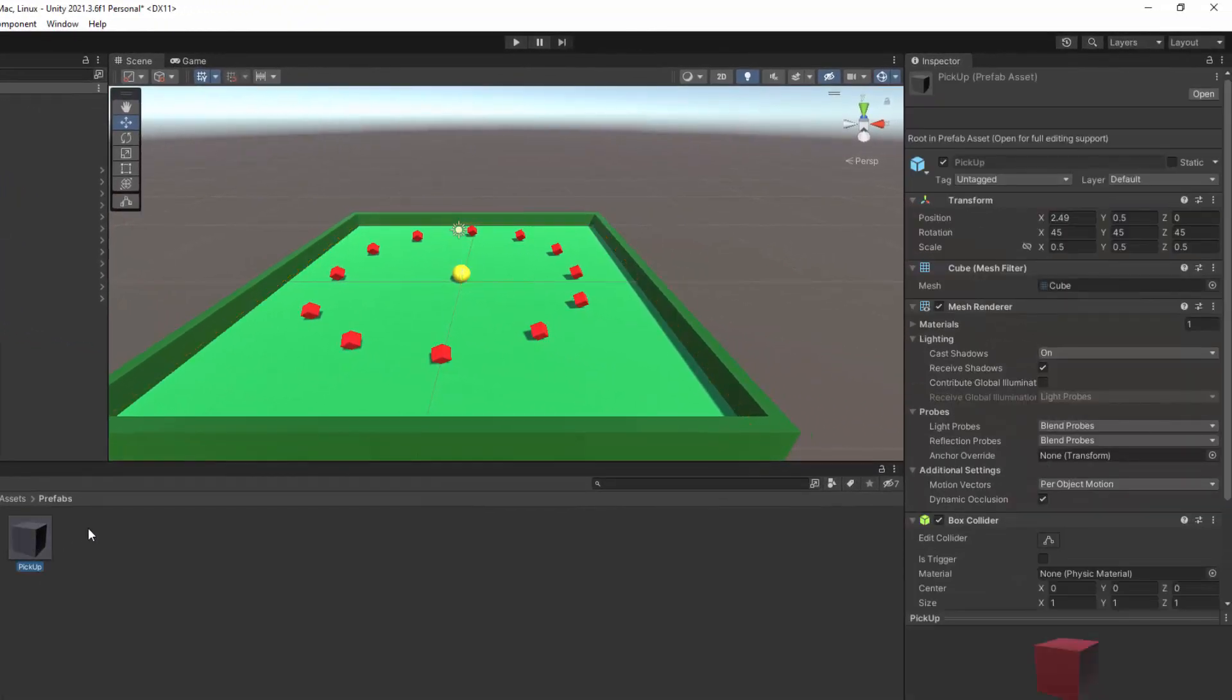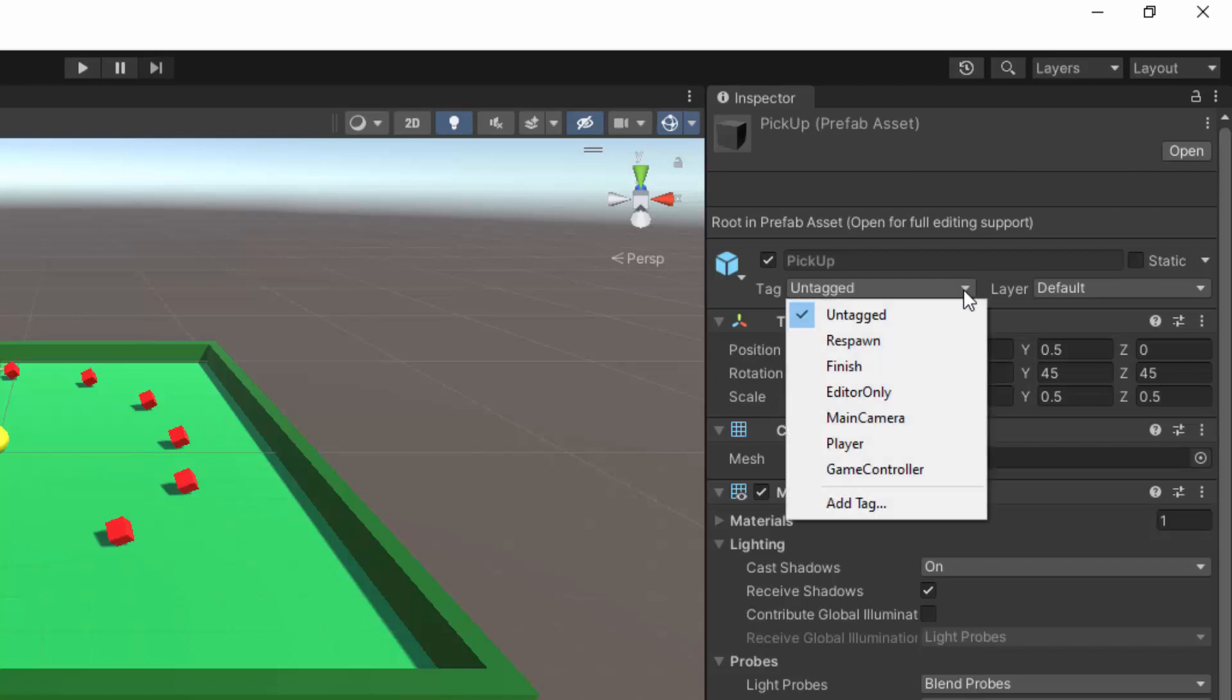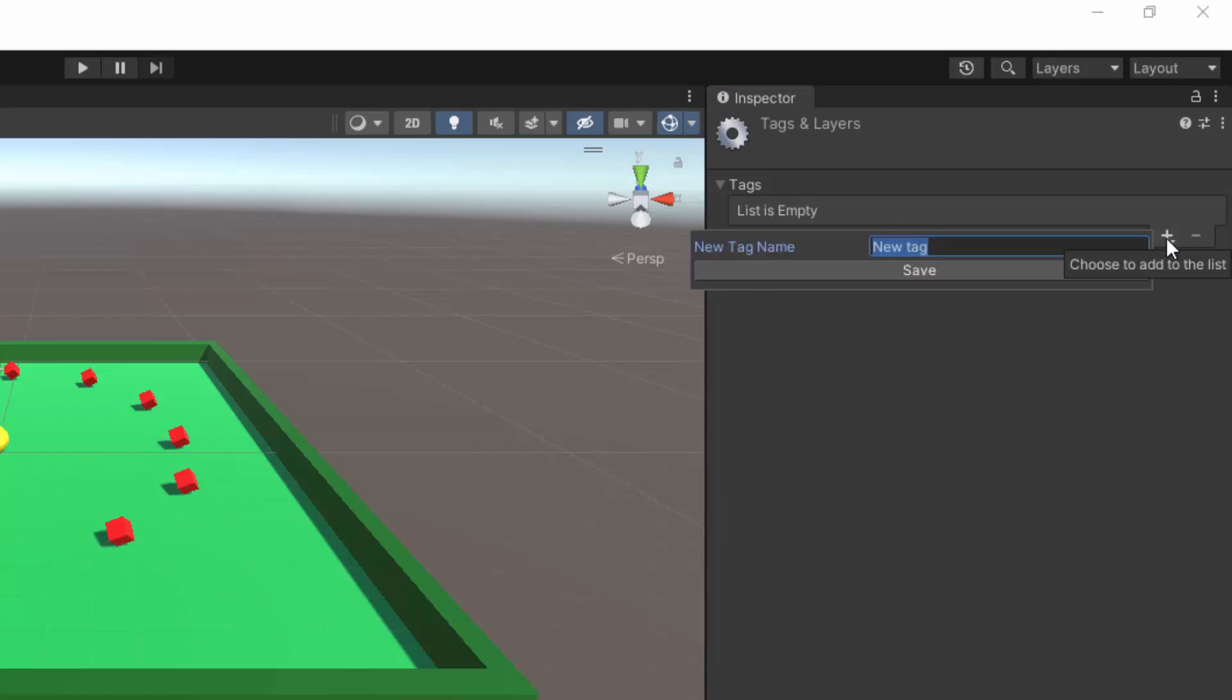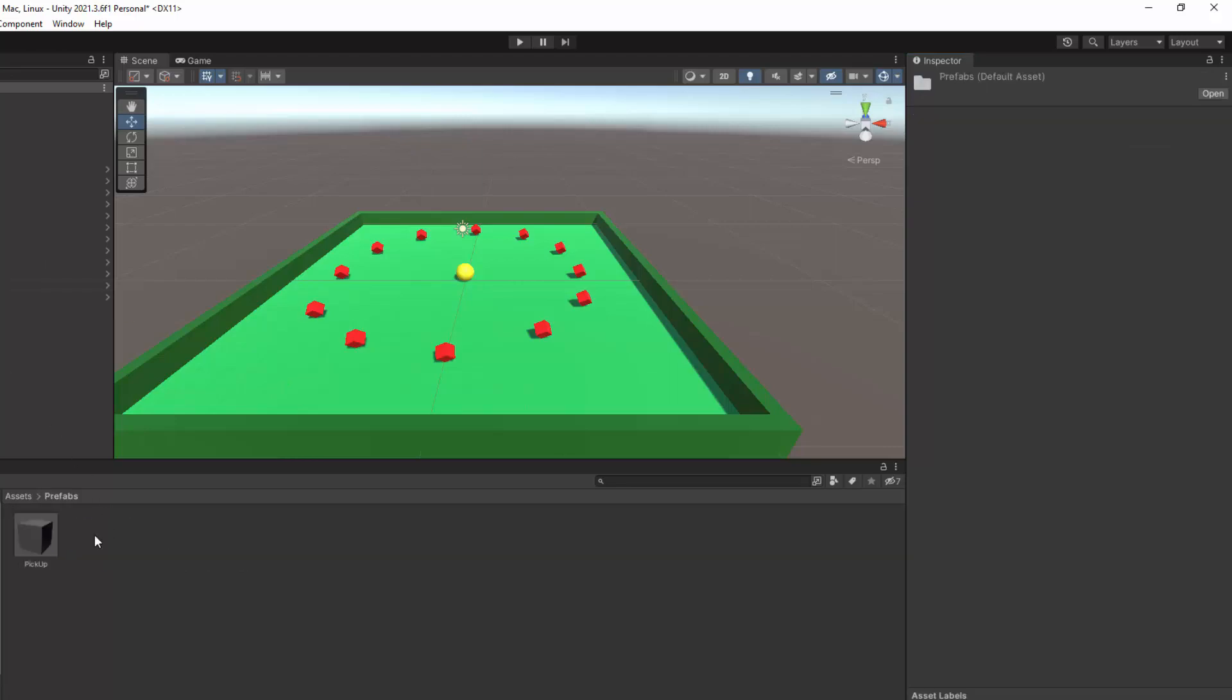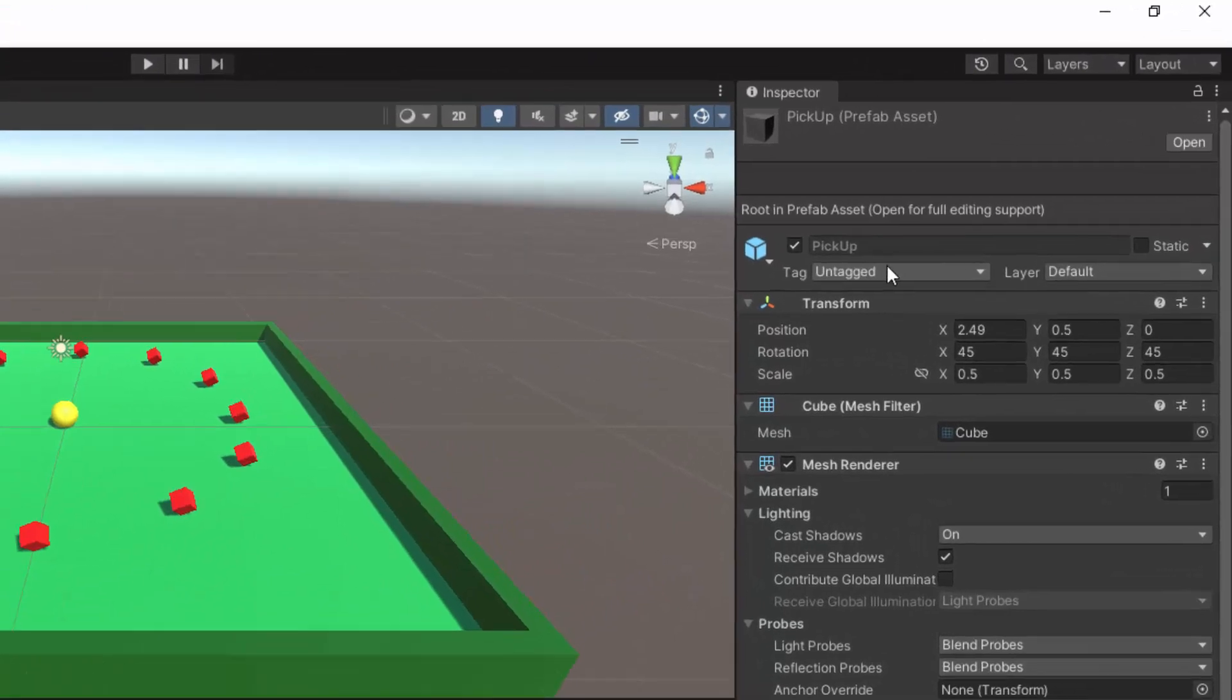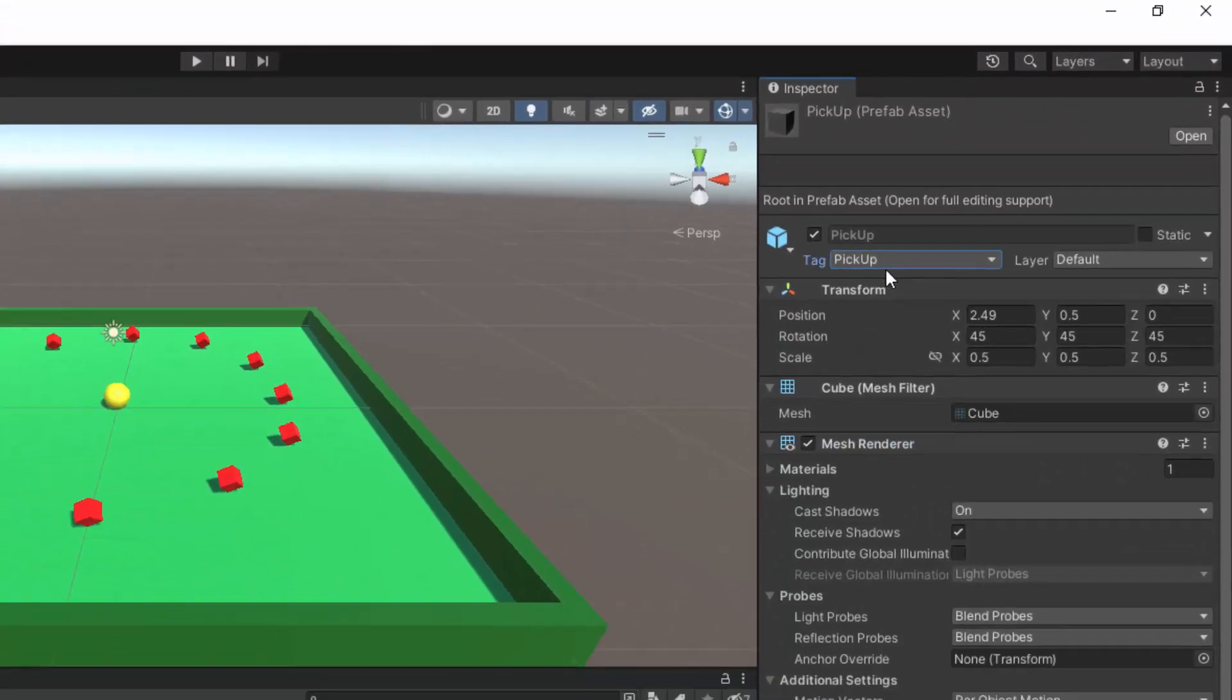When I click on it, notice in the inspector there is a tag but it says untagged. So we want to make a custom tag. I'm going to go here and add a tag, click on the plus sign, and I'm going to call it pickup. Now you have to be very specific about spacing and capitalization. So I'm going to make it one word, capital P, capital U, and save. So now I'm going to go back to my prefab, click on it. It says untagged, but now I'm going to assign it to the tag called pickup.